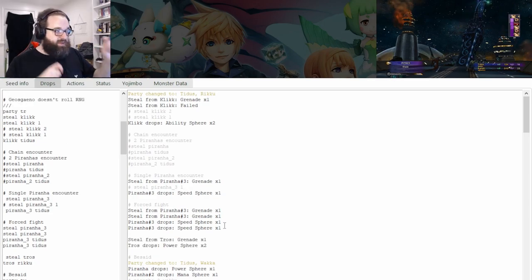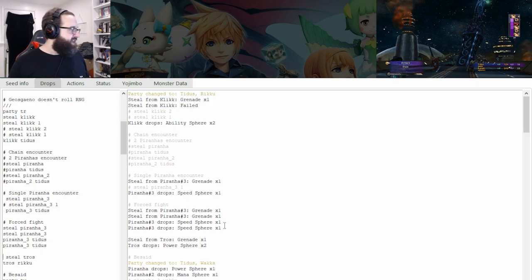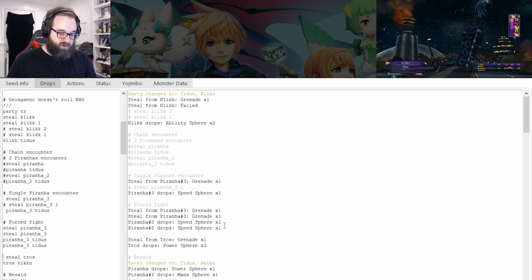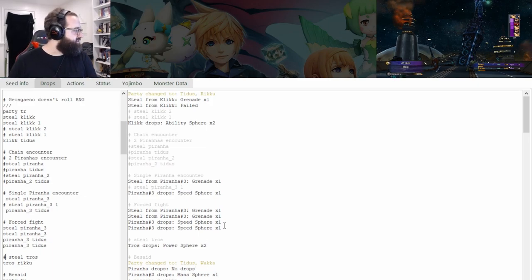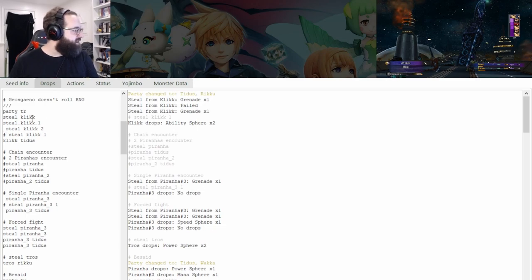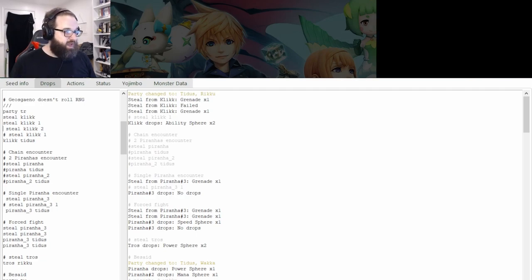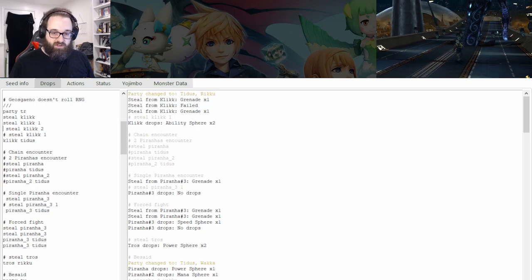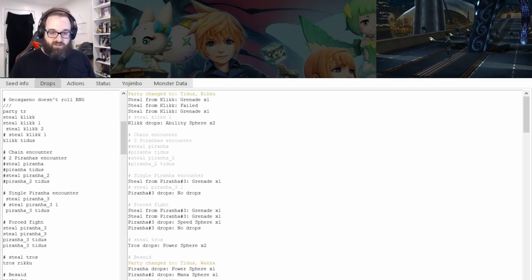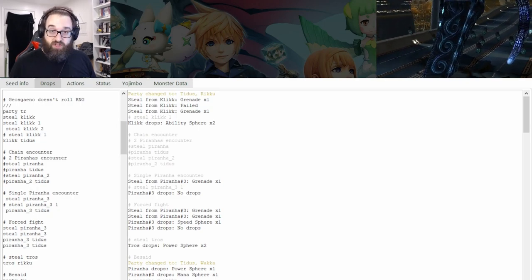That's kind of the beginning, pre-Tross RNG tracking. So I'm going to go ahead and for the sake of this, we're going to steal three times on Click and do it that way. Let's go ahead and finish off the battle and then head to the next point.